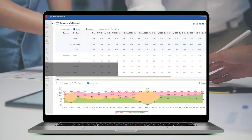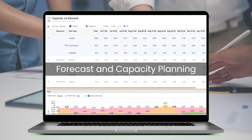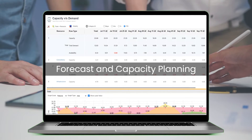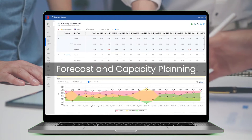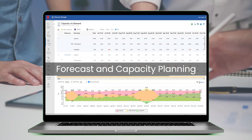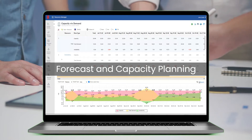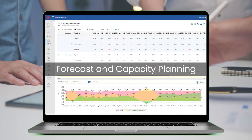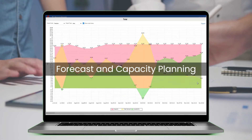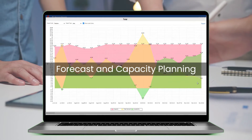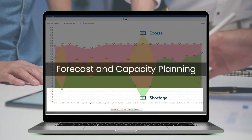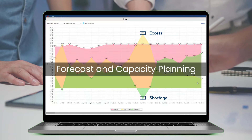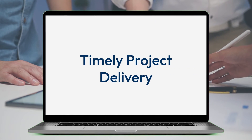What's more? The tool's robust forecasting and capacity planning feature helps manage bookings for current and pipeline projects. Managers can identify resource excesses or shortages and act proactively for timely project delivery.